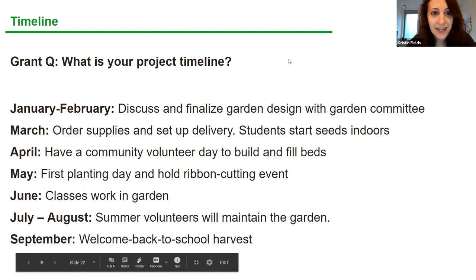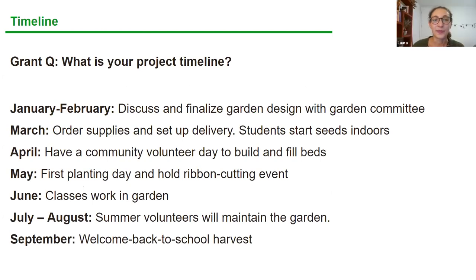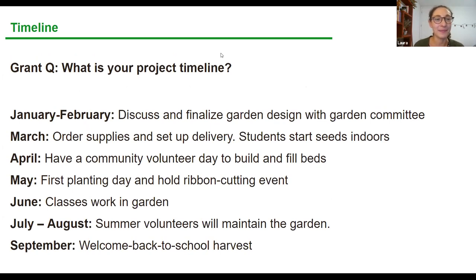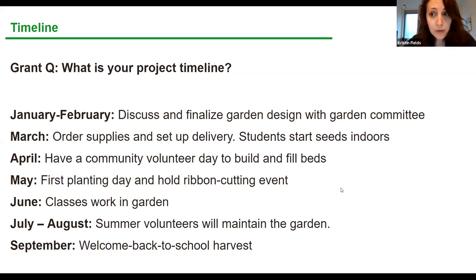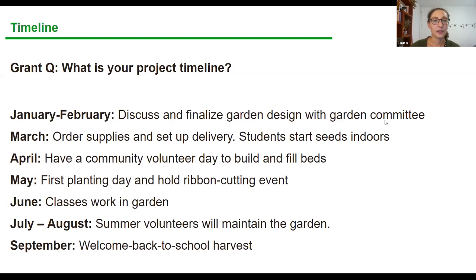The last grant writing element: a timeline. This is another piece of the puzzle that will make your grant very strong. Go month by month or season by season and say exactly what's happening and how it's going to be done — this shows you have a clear plan to execute your project. If you find out you have the money, you want to be able to start immediately, not build the plan backwards, so spending time on a detailed timeline upfront is definitely worthwhile.